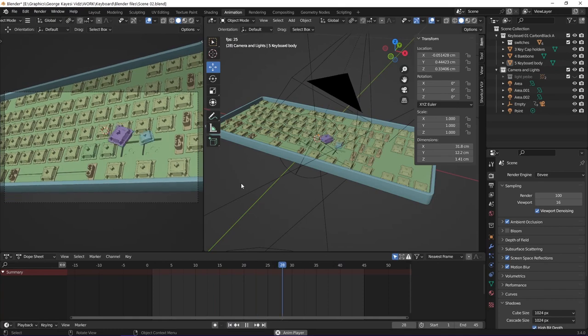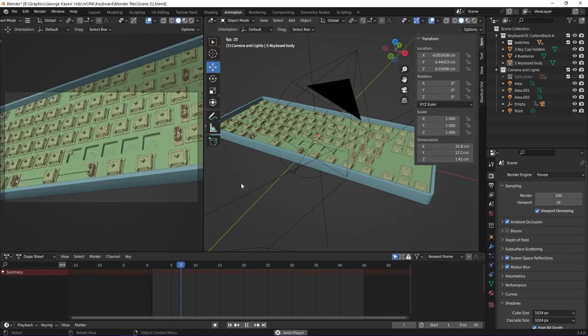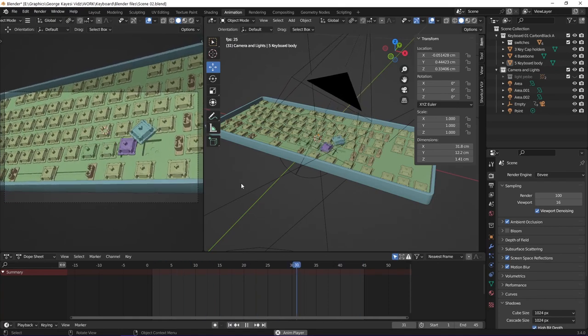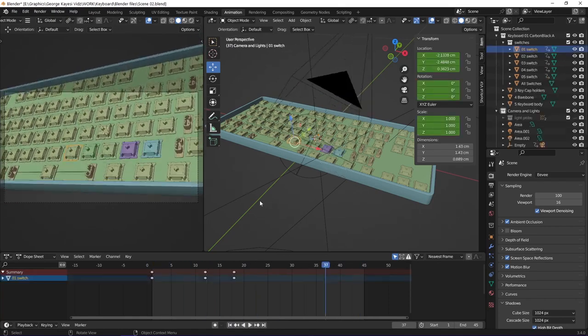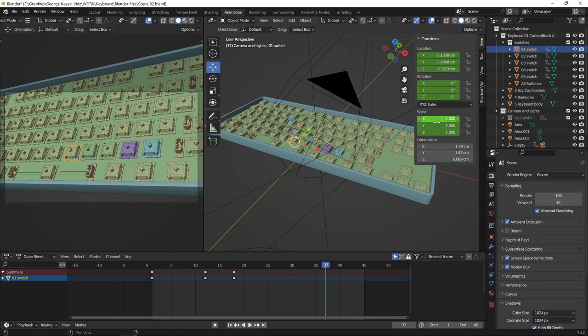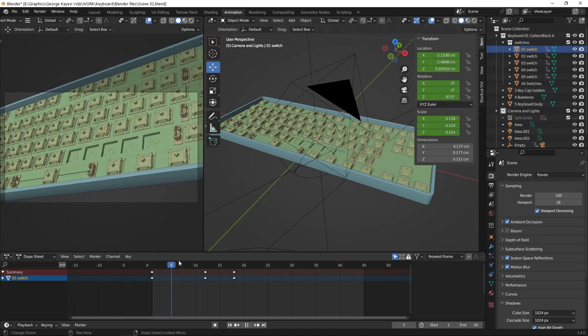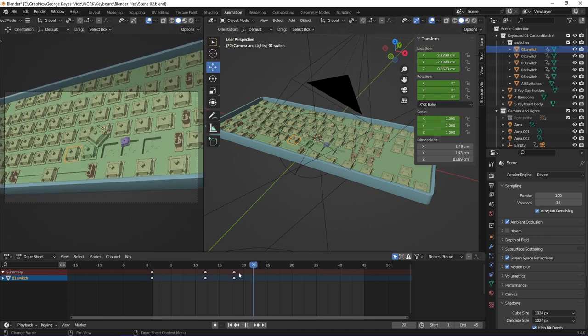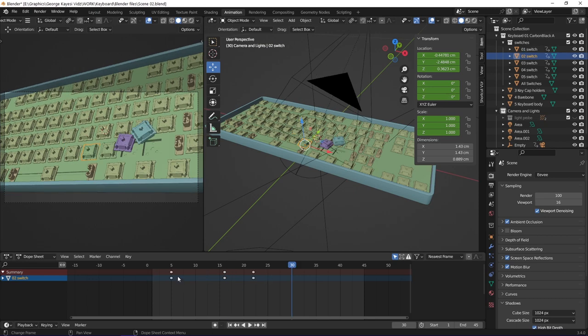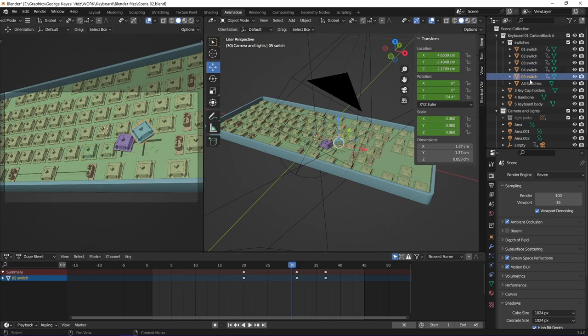Here you can see these switches making a popping effect. Each one of them has keyframes on location, rotation, and scale. You can also see that they are not animating at the same time. That is because I offset their keyframes by 5 frames subsequently.